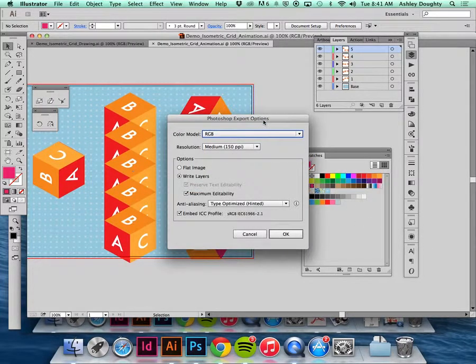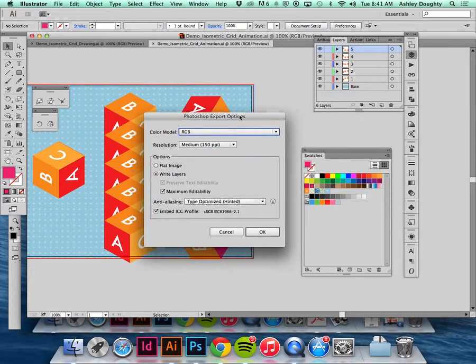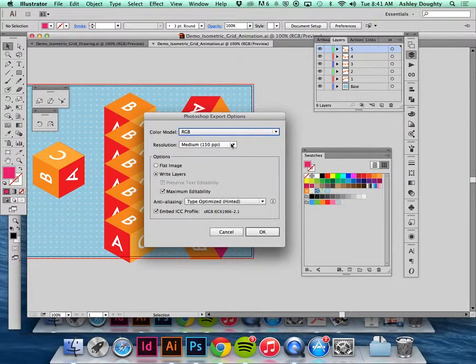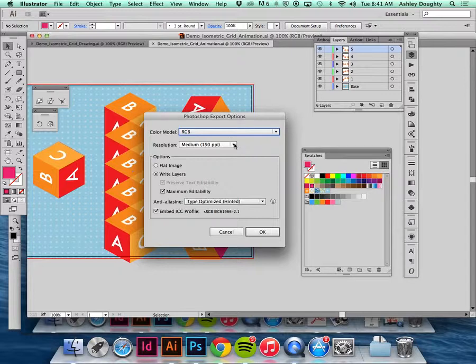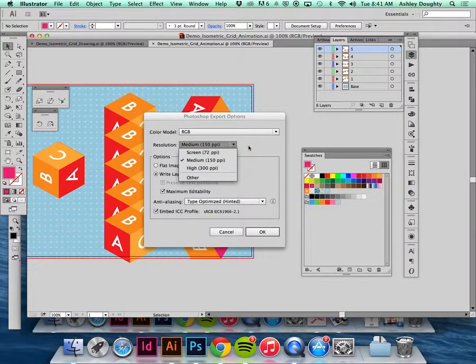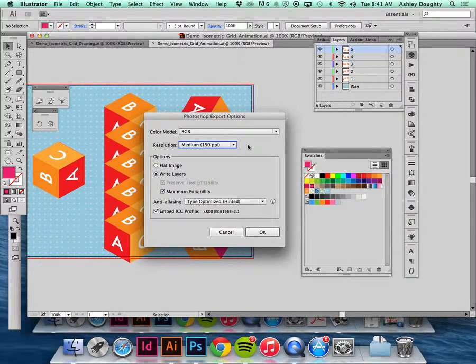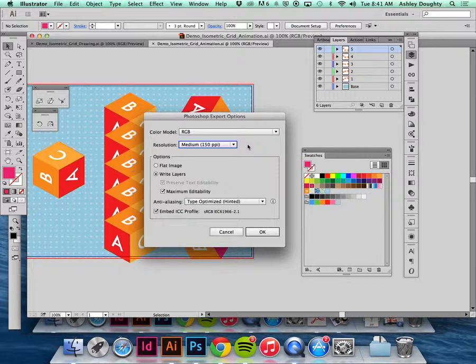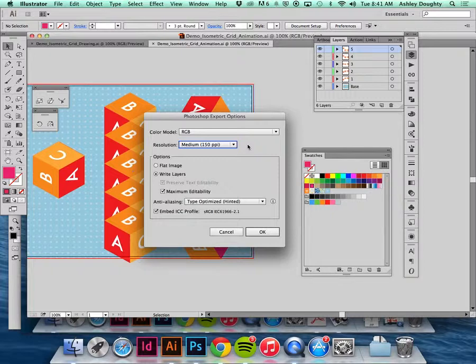I'm going to export that. You want the color mode to be RGB because you're only going to see it on screen. The resolution, you can try doing it at 150, just depends on how many colors you have, how many effects you have, how many animations, things like that. You have a lot going on and it's more complicated, just go ahead and export it at 72.